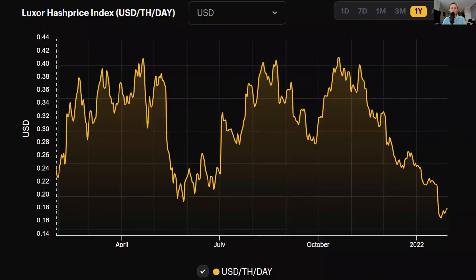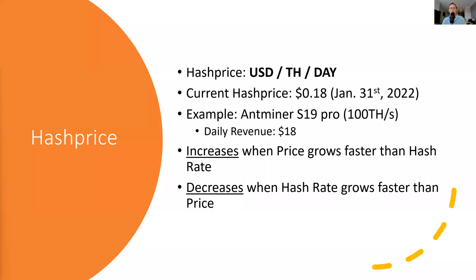This is a quick chart showing what hash price has looked like over the last year. We can see it's ranged between $0.42 and about $0.16 to $0.18. What is this metric? What does that even mean? How can we use this as Bitcoiners or as miners?